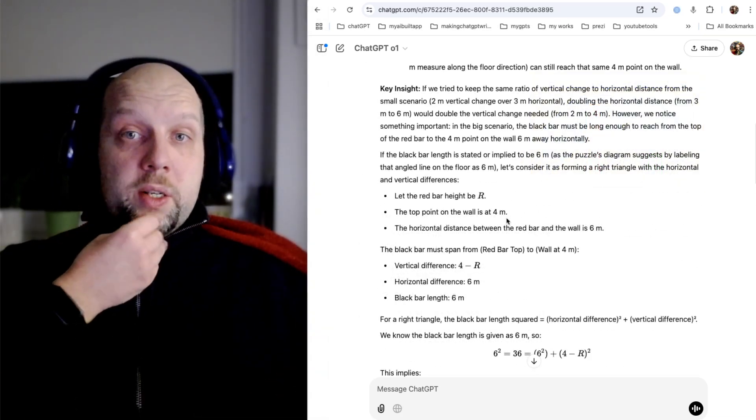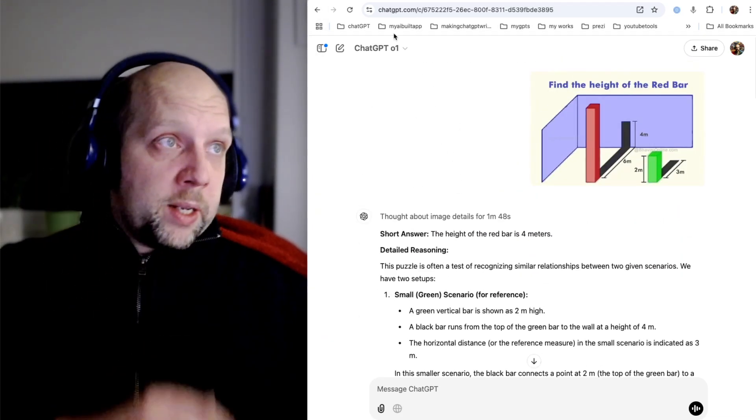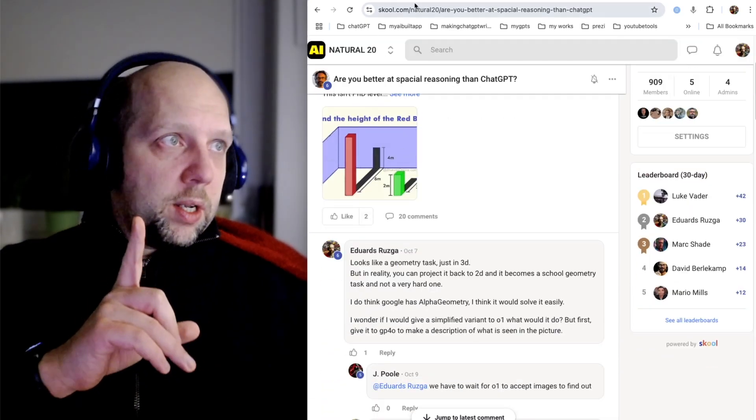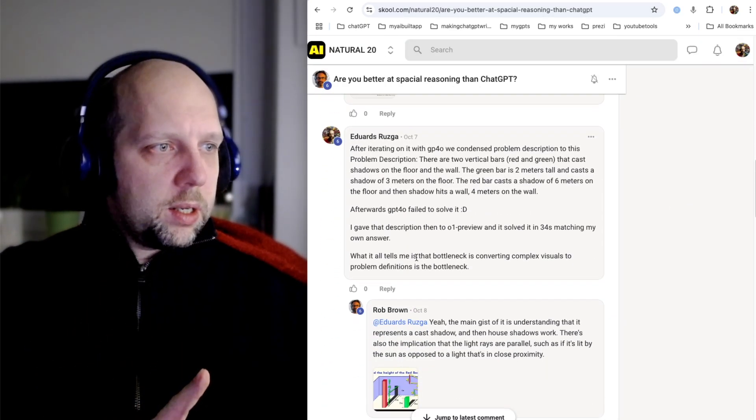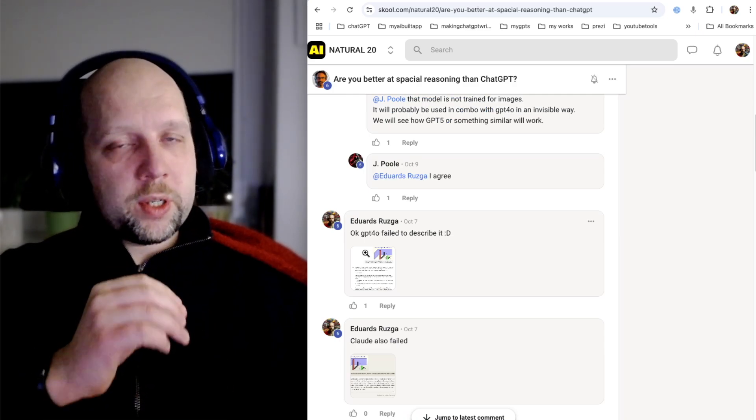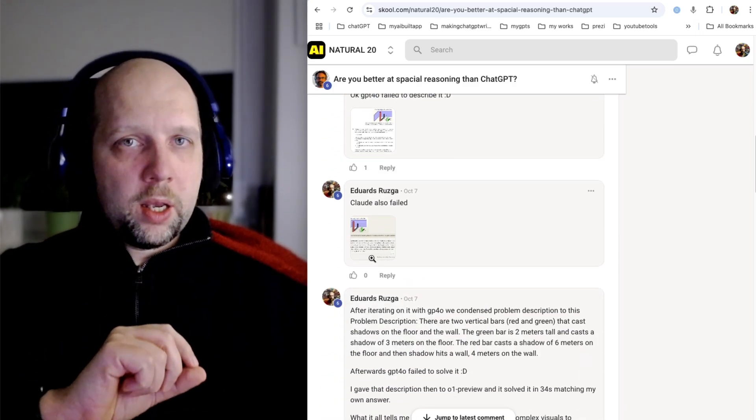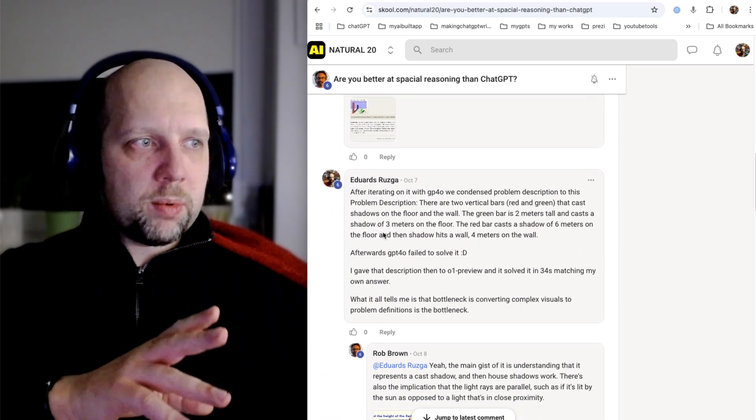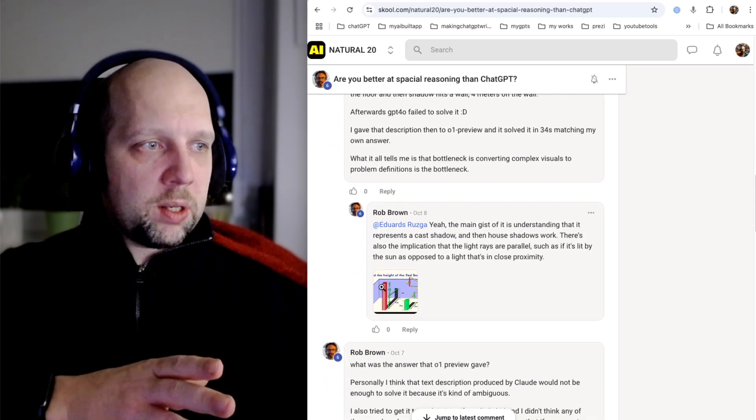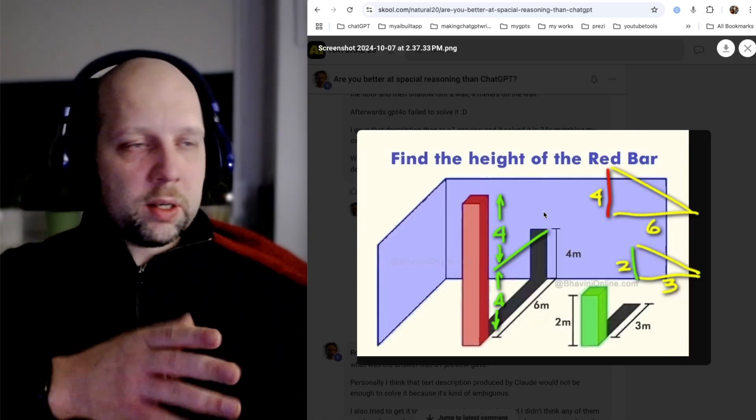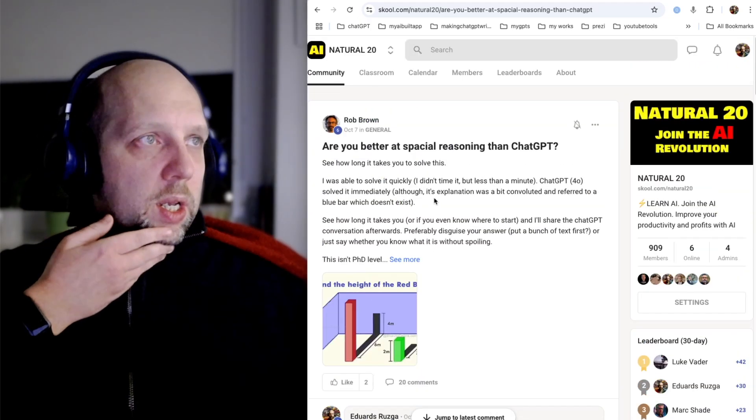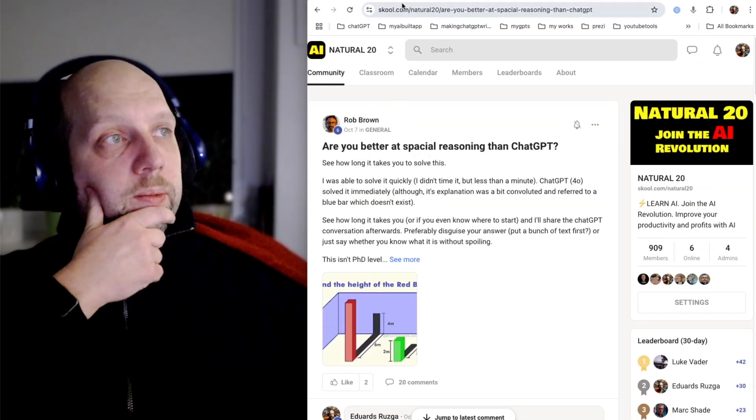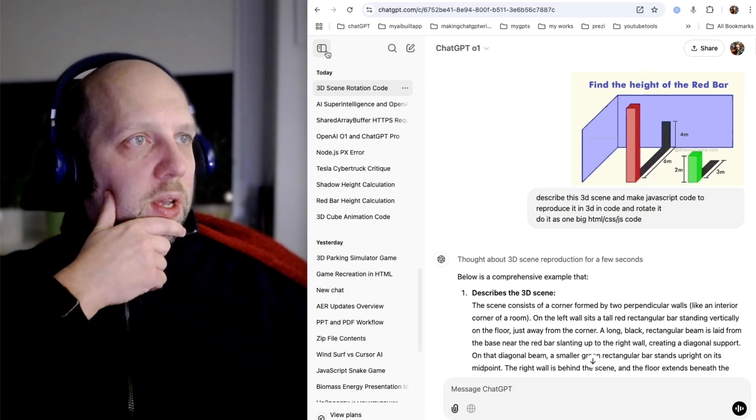These models end, in here I did like, if you could actually describe the problem correctly, O1 preview before could solve the problem. So the problem and bottleneck usually is how the visual understanding works. I decided to do another experiment.